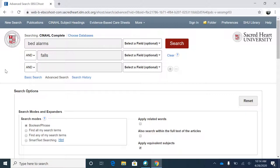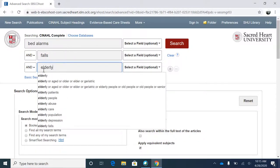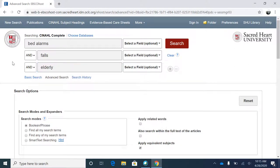After performing an initial search, you can narrow down the total results further by using AND to specify other terms that you would like to see present in the search results. For example, if you are looking for articles about elderly patients, that could be specified by adding 'elderly' in another search field. You can continue to narrow down your search by adding more search fields as needed.